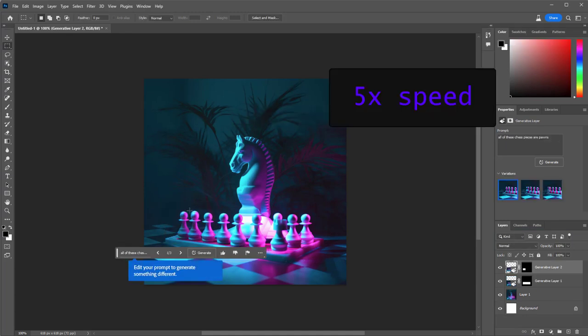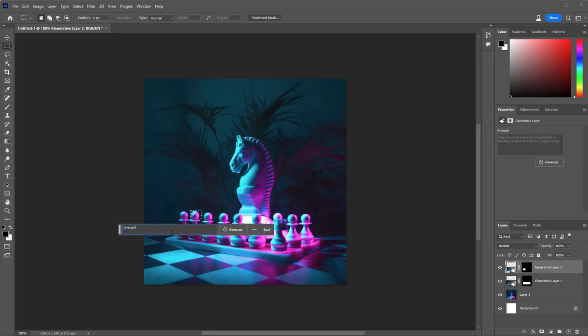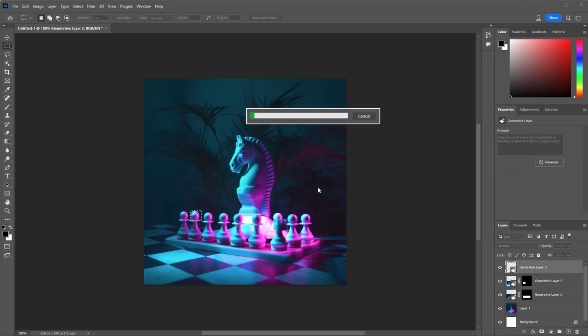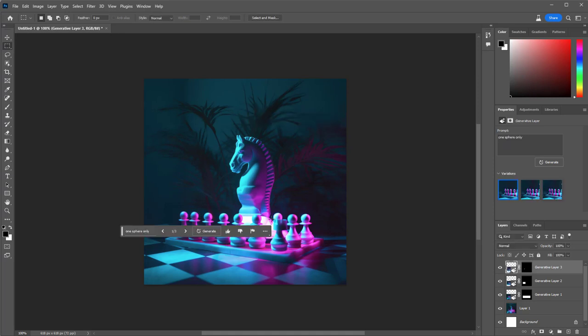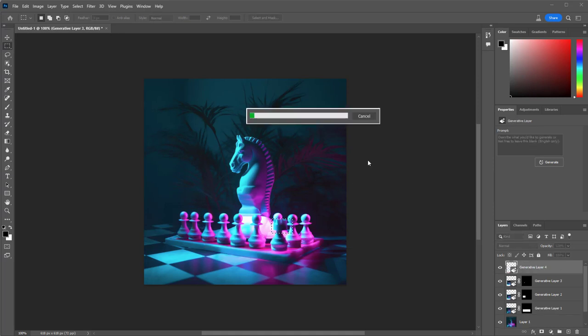And over here I want this to be one sphere only. And then I'm gonna go through, and I'm going to make these tiny little modifications here and there.